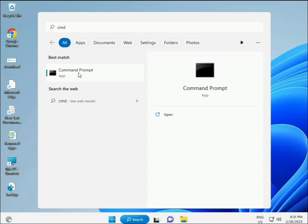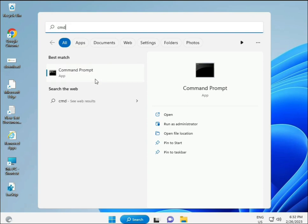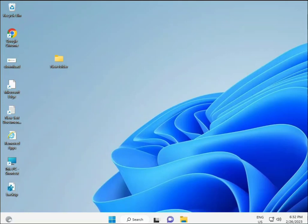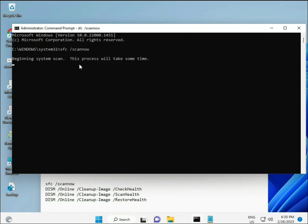Click the Start button, type CMD, and press Enter. Right-click and run it as Administrator to give full permissions. Now I have some commands to repair corrupted Windows files.